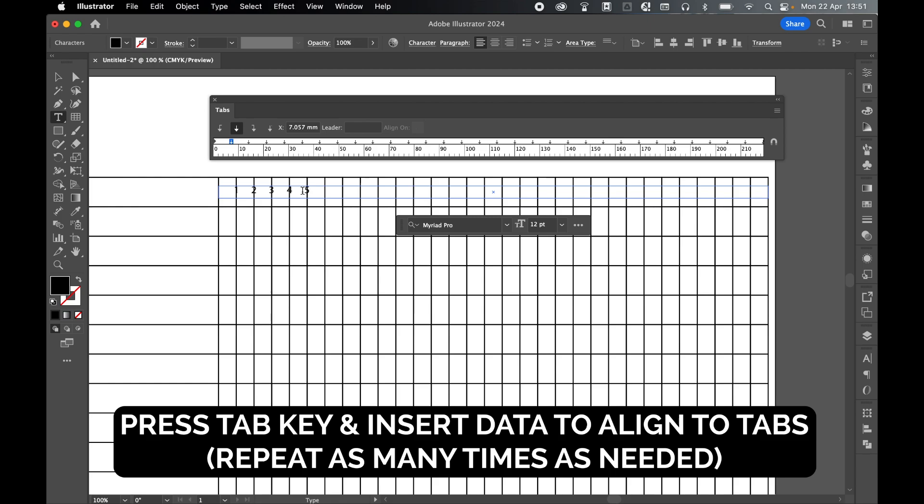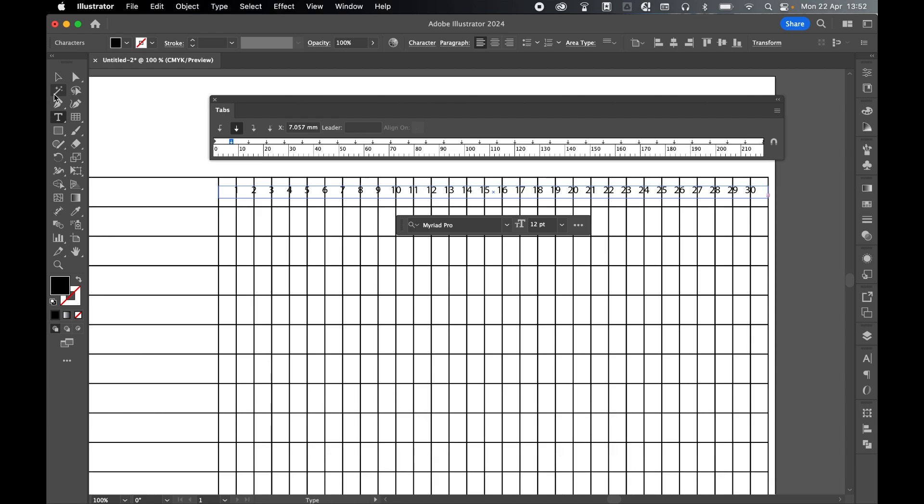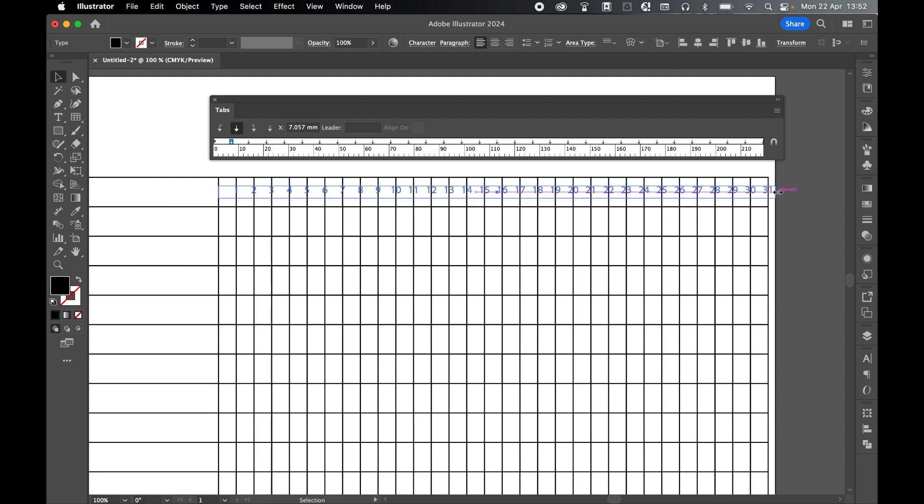So I'm just going to go ahead and do this. And let's just use my selection tool. I'm just going to drag out the type box here so that we've got number 31 there.